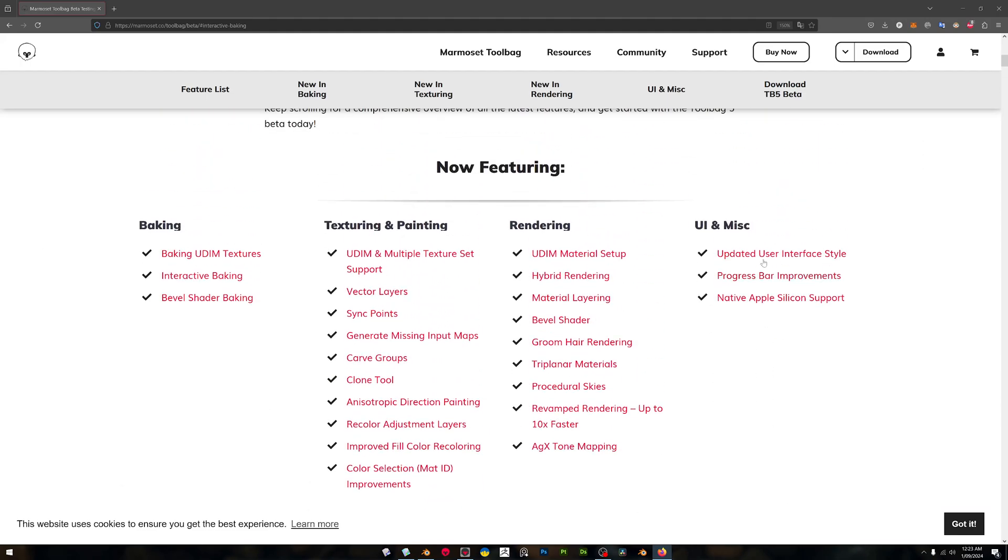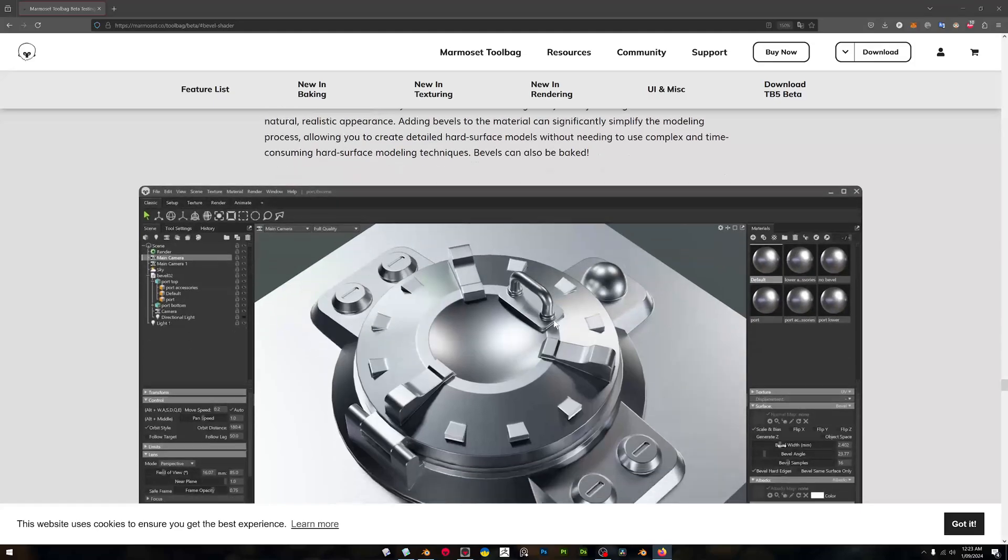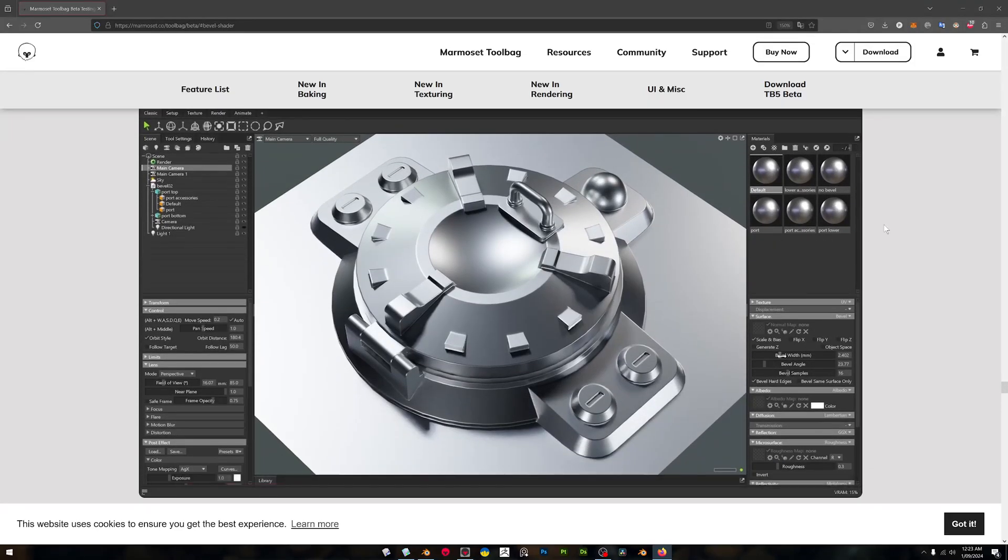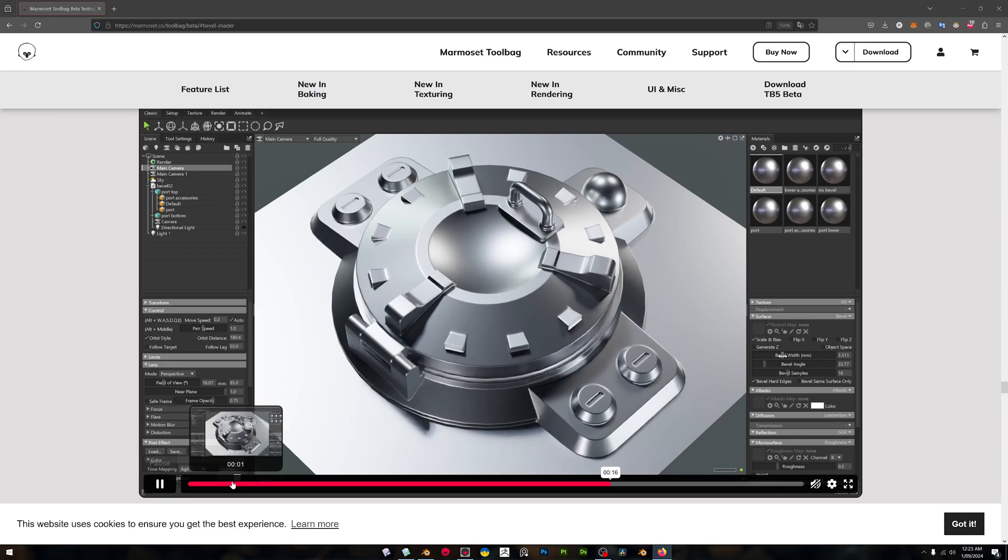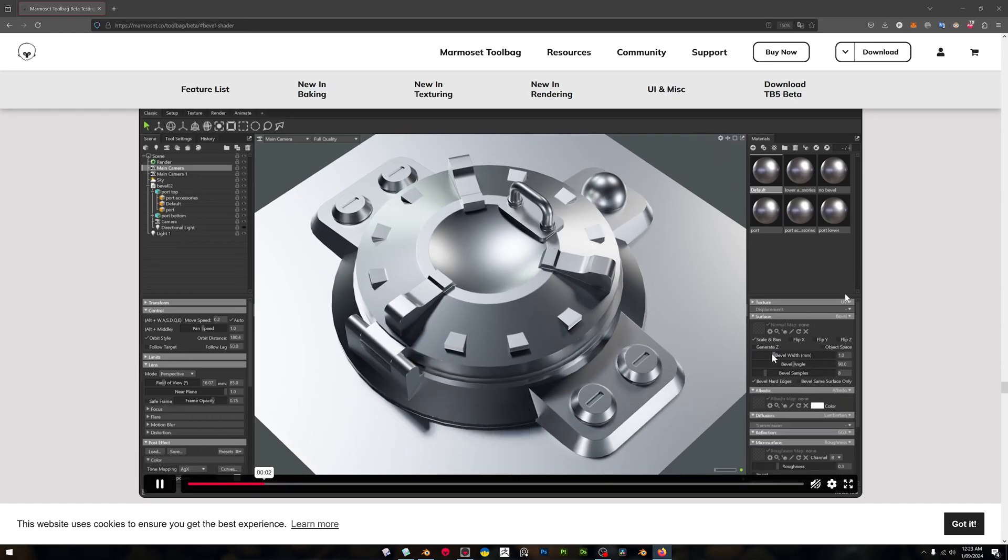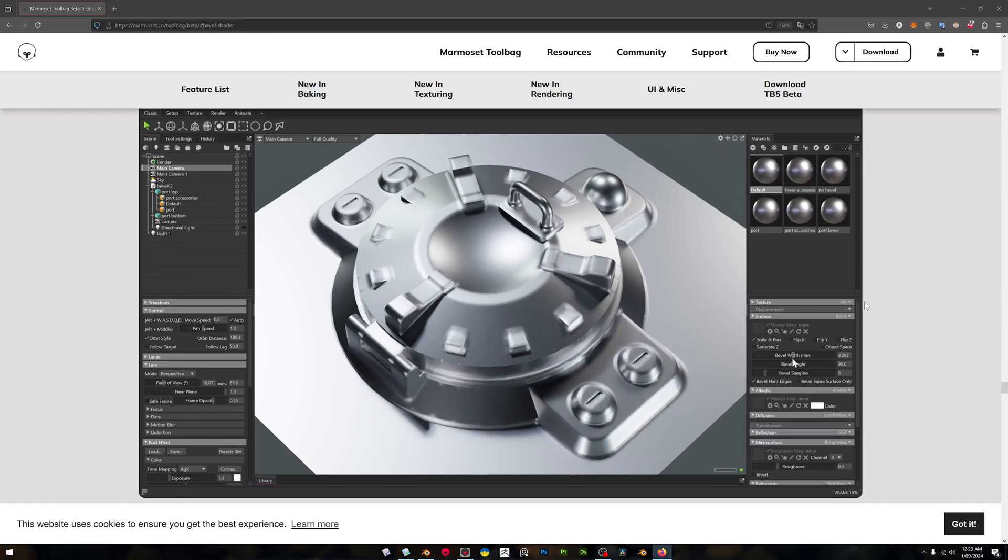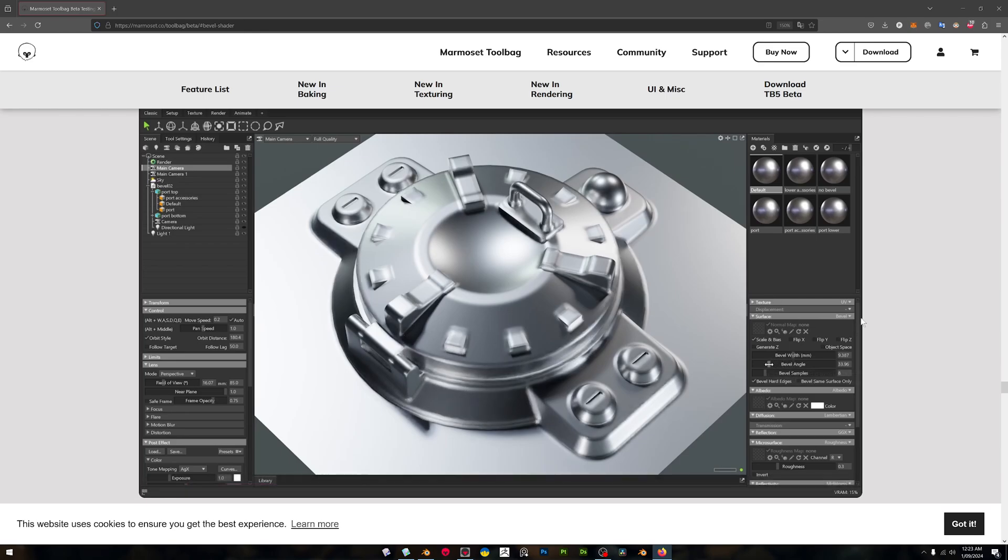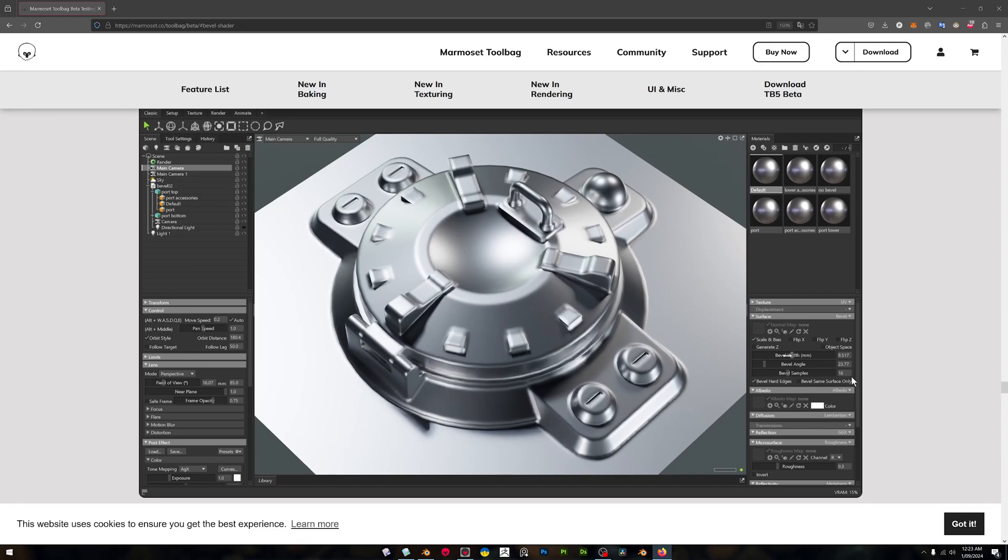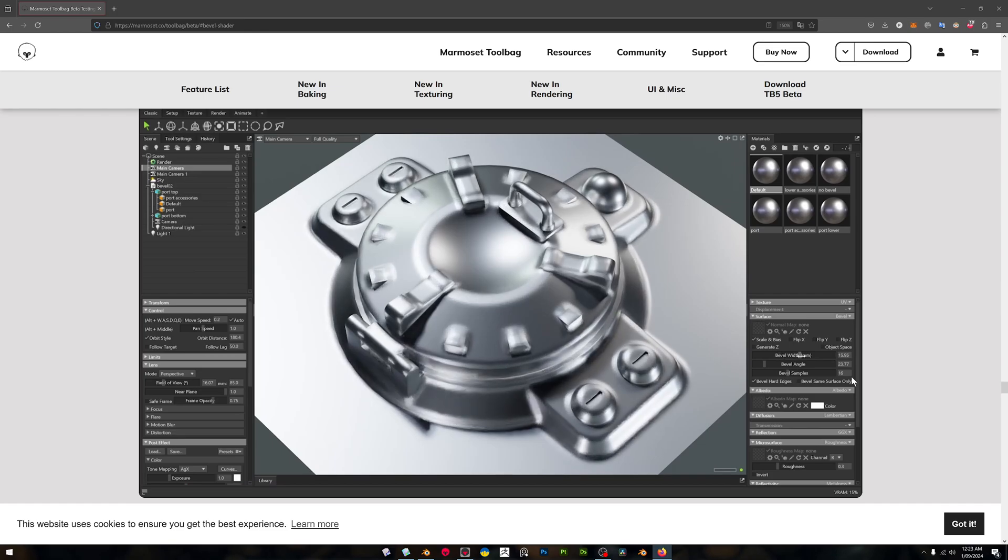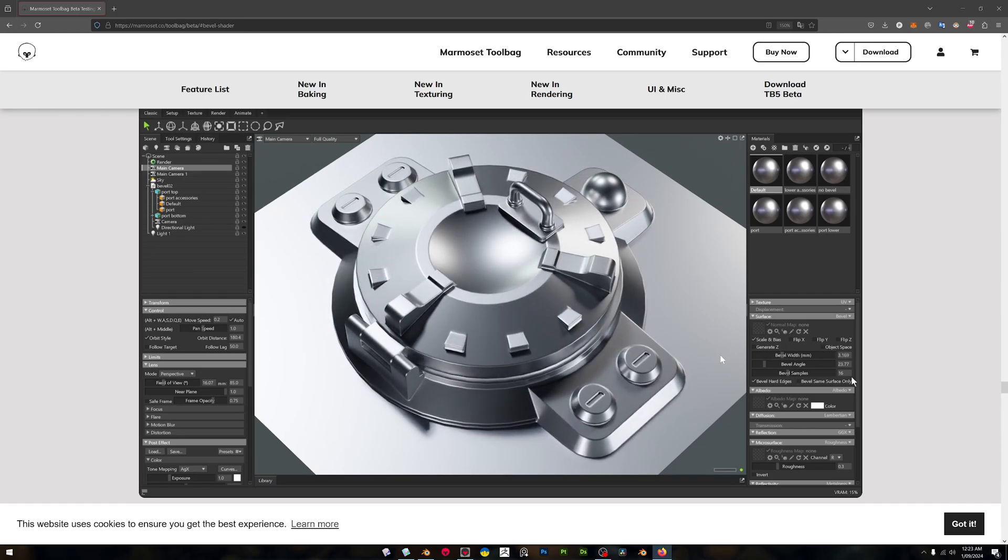We've got this new bevel shader. For us Plasticity users and hard surface modelers in Blender and whatnot, this bevel shader is just phenomenal and we're going to go into a bit of a dive with that today. What's cool about this bevel shader is it's a little bit like the one that's in Blender which you can use in Cycles, but with this one you can actually bake the bevel shader directly into your low poly normals.